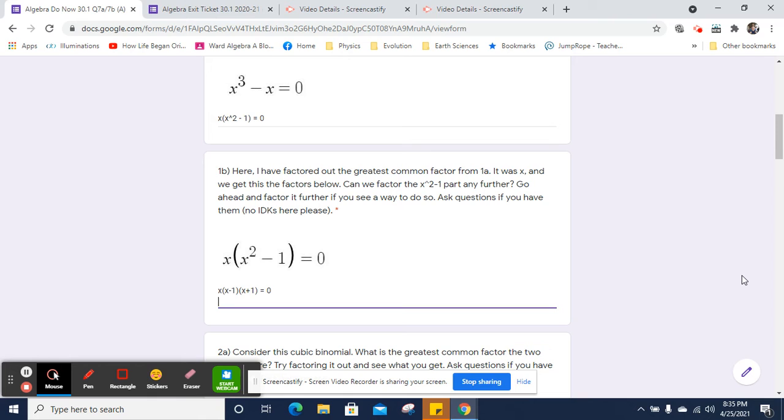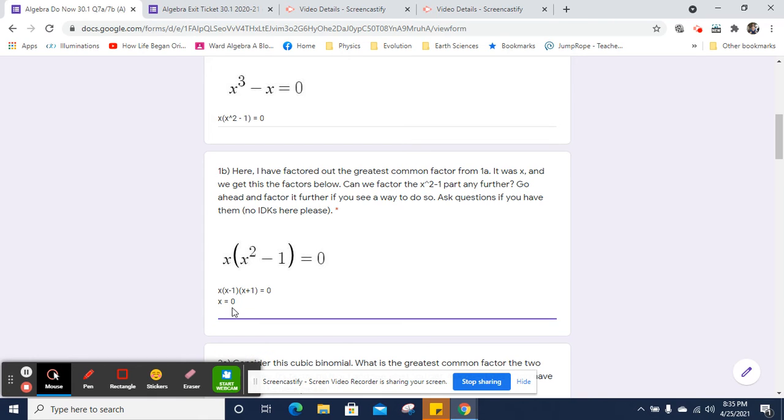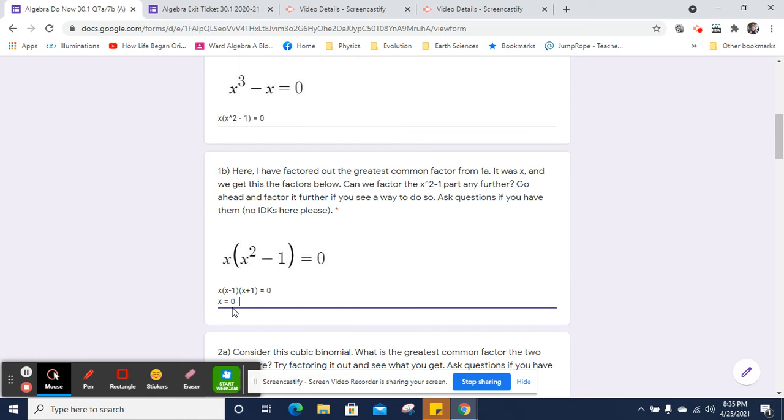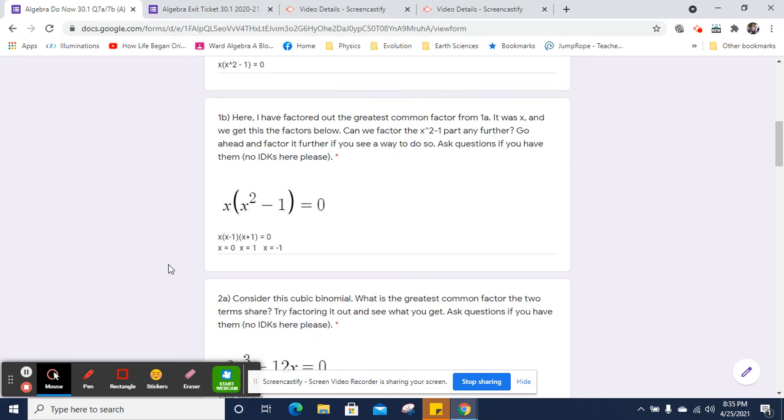And one of the nice things about it equaling 0 is we can now tell what the x-intercepts are. Well, if x is 0, the whole thing is 0. So x could equal 0. And x could also equal 1. That would be an x-intercept. And x could equal negative 1.